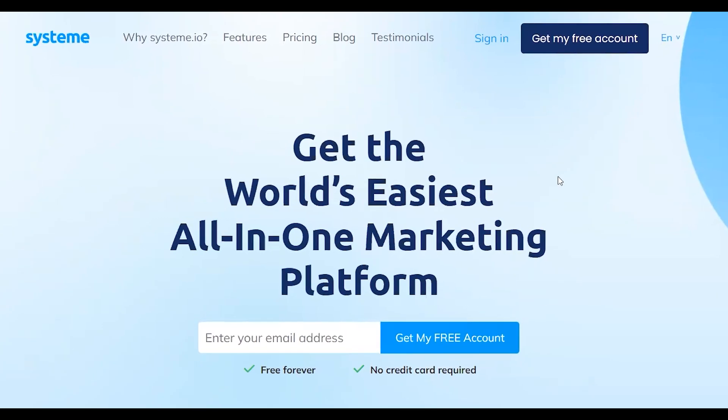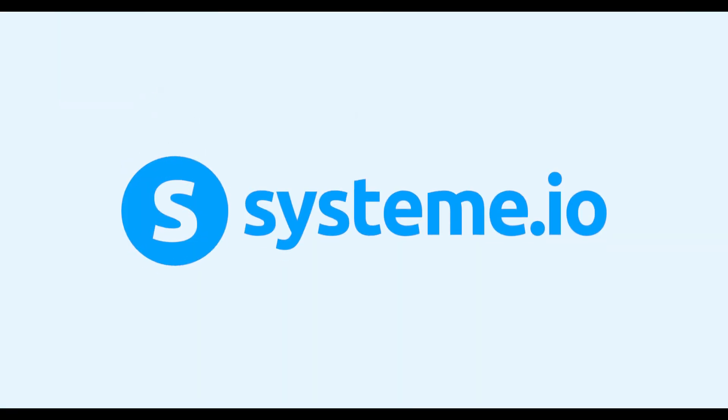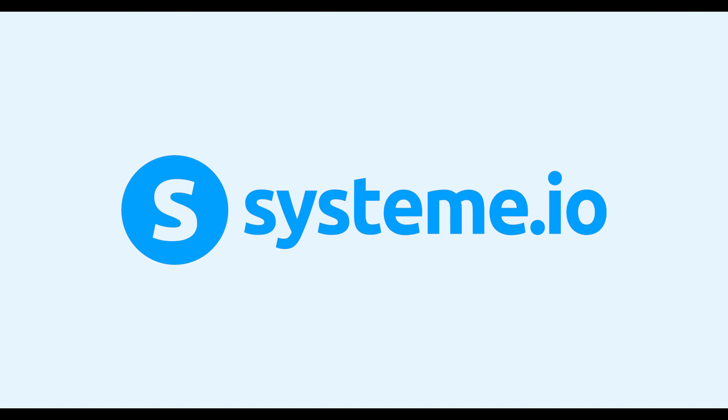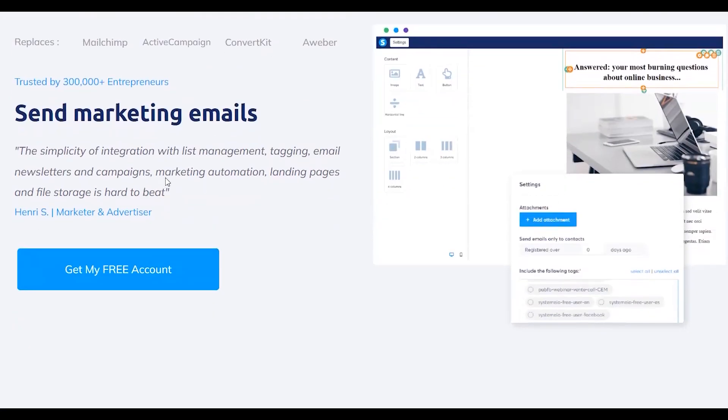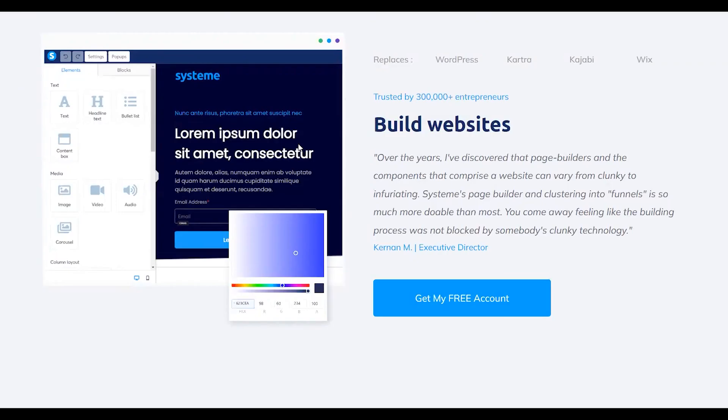If you're thinking about signing up for System.io, definitely watch until the end of this video. I've been trying it out for several weeks now for my own online business, and in this video,